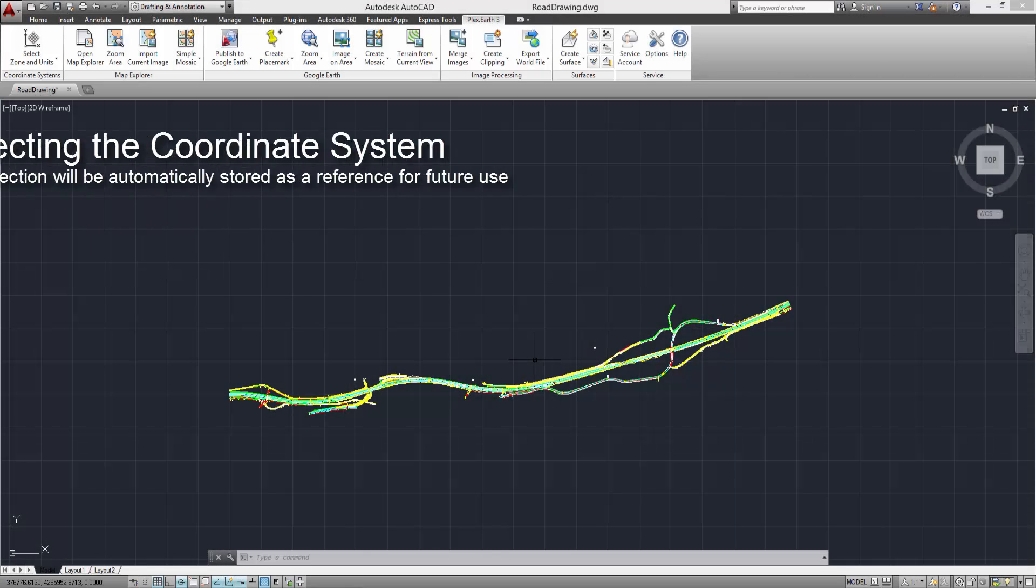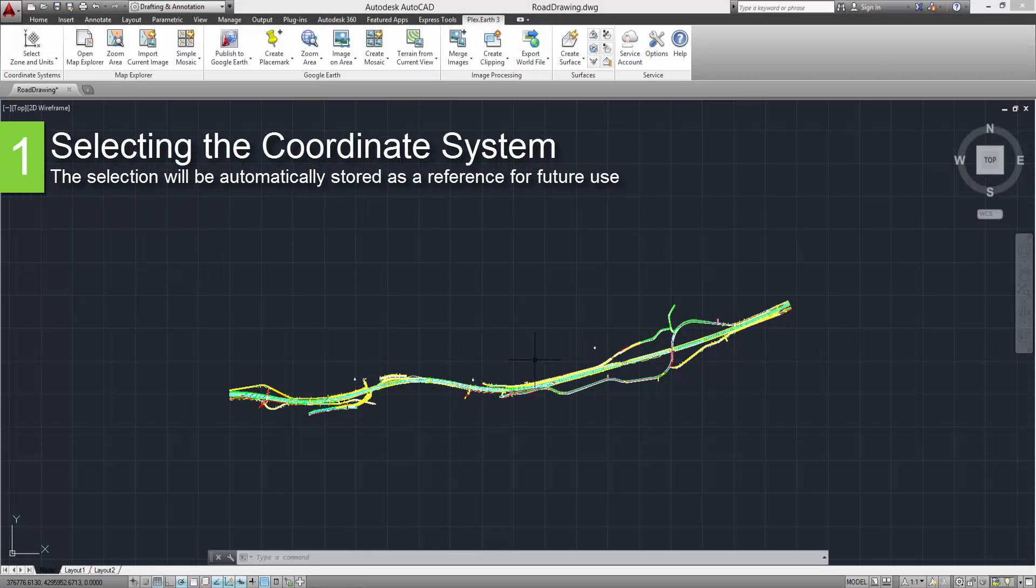First we are going to select the coordinate system which applies to our project. The selection will be automatically stored as a reference for future use.